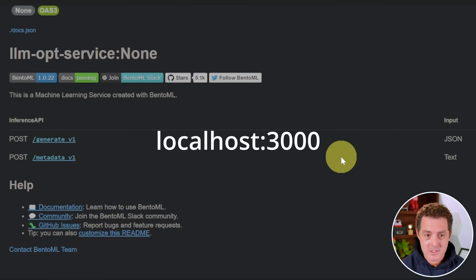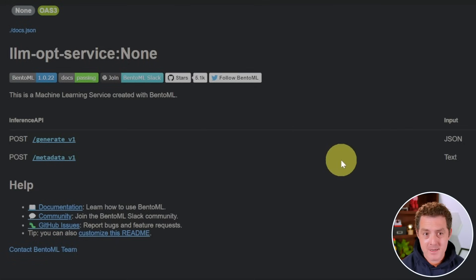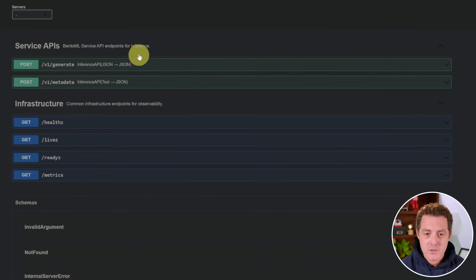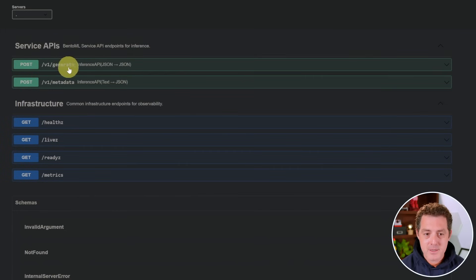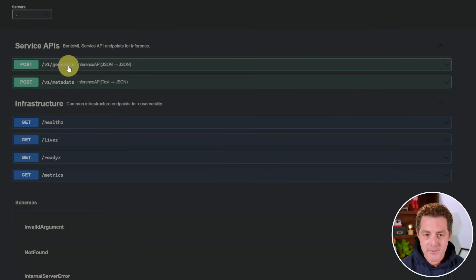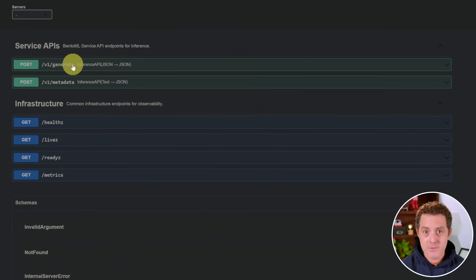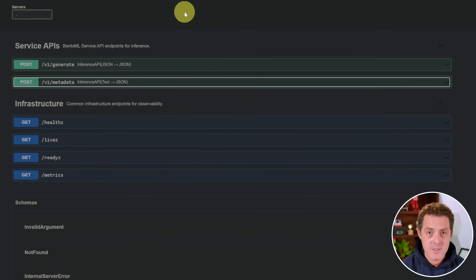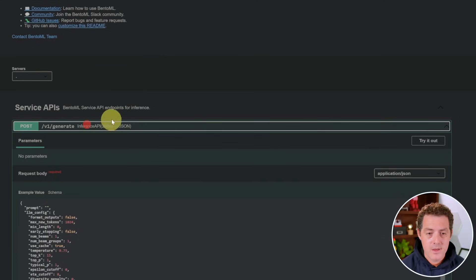And this is what it looks like. It's basically an API documentation page, but it also allows us to test the endpoint, which I'll show you right now. So if we scroll down a little bit under the service APIs, there's only two API endpoints that we really need to worry about right now. One is the generate endpoint, which is going to be obviously the most frequently used. And then we have the metadata endpoint, which gives us additional information about the models and the server.